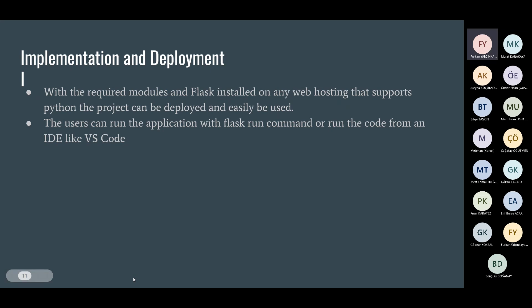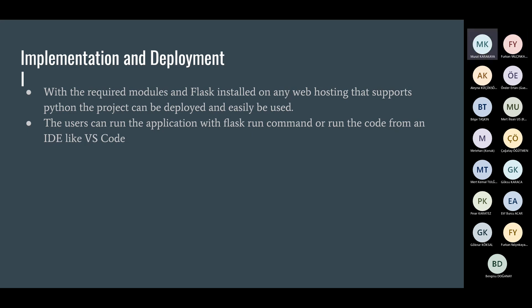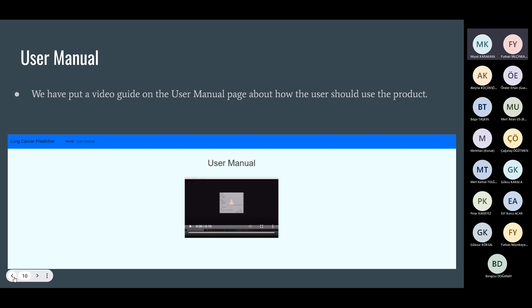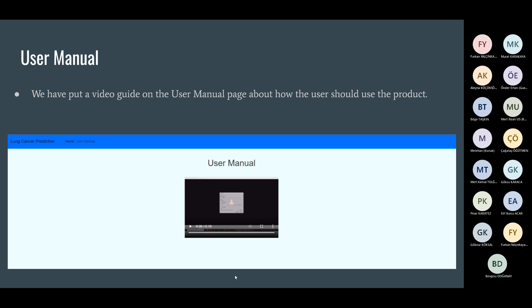We have put a video guide on the user manual page about how the user should use the product. Implementation and deployment with the required modules and Flask installed on any web hosting that supports Python. Excuse me, could you please show that documentation? I couldn't understand. What's the documentation in video format? I don't see right now. I will show you. If you let me, I can share my screen.